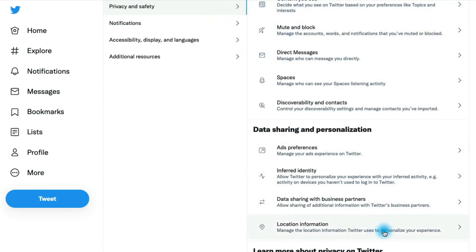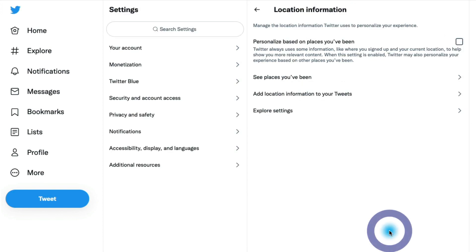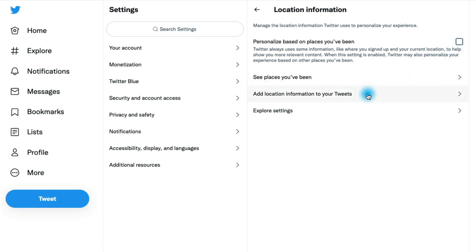And then location information. You can decide whether or not you want to let Twitter customize your experience based on places you've been. You can go in here, you can enable or disable that, and you can also check out places you've been that Twitter has recorded.